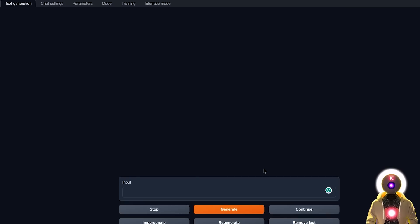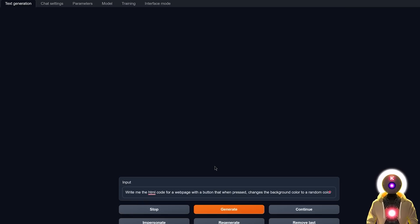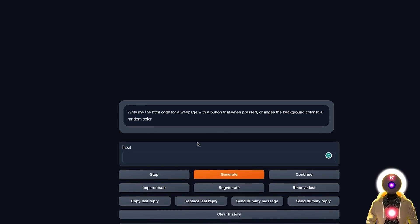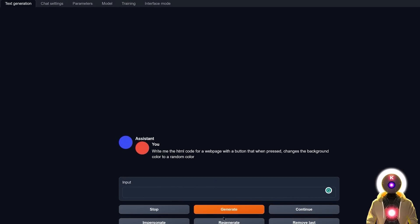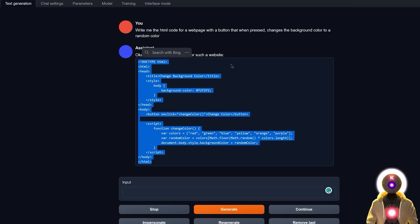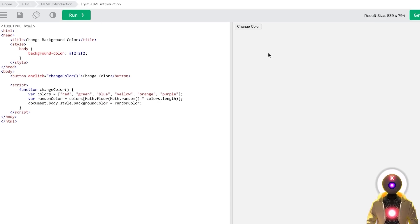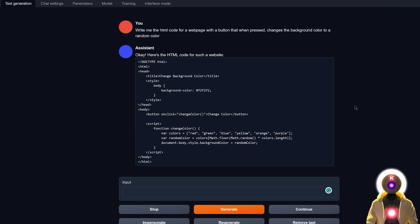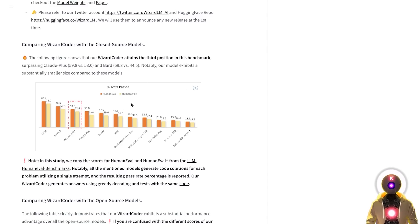Finally, my favorite question: write me the HTML code for a web page with a button that when pressed changes the background color to a random color. Using chat instruct mode, we get simple-looking HTML code. Running it on an HTML website gives a 'Change Color' button, and pressing it indeed changes the background to a random color. This is perfect — WizardCoder's reputation of being on the same level as GPT-3.5 for coding is really not exaggerated.